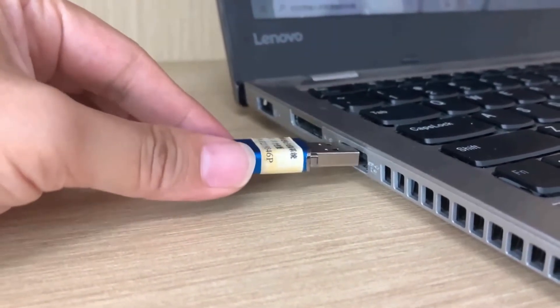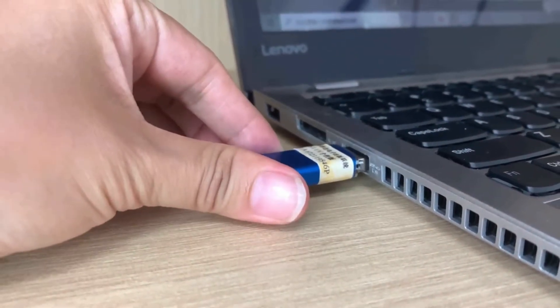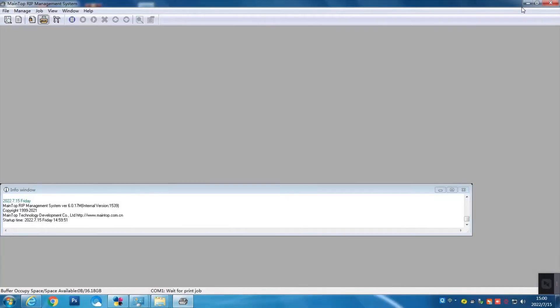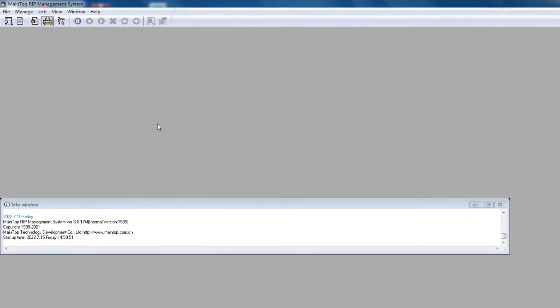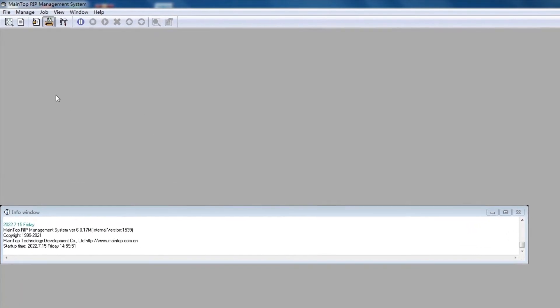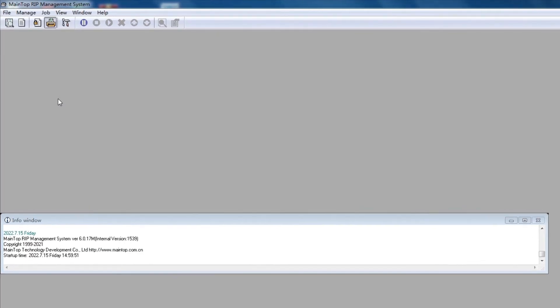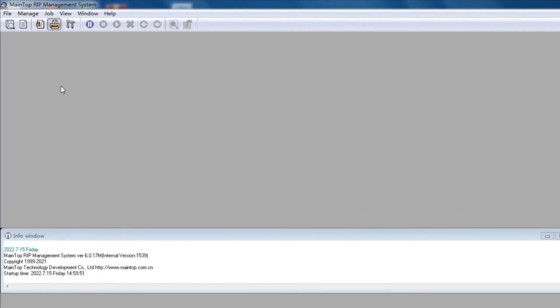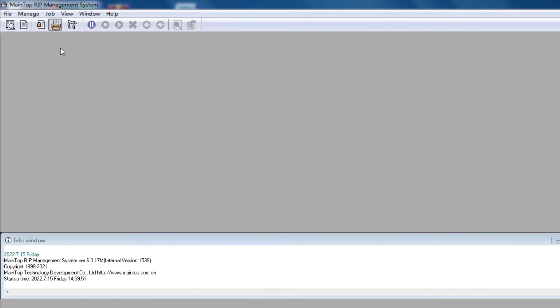And next, insert the USB dongle into your PC. Then we're going to set the print part. Go to the Mantop RIP Management System.